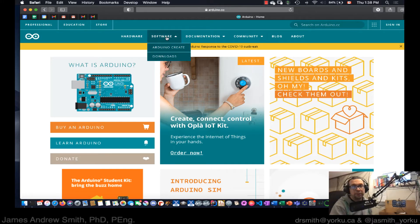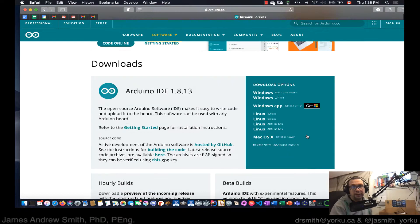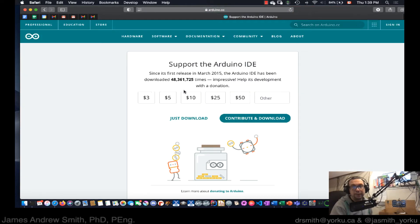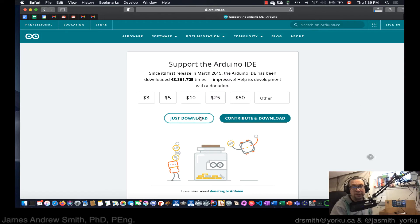I look for Software, then Downloads. Over here I take a look at the version — Mac OS 10.10 or newer, which I have. I click on that. I encourage you to donate to the project, otherwise just click on Just Download. It's now downloading into the Downloads folder.